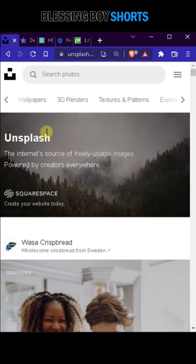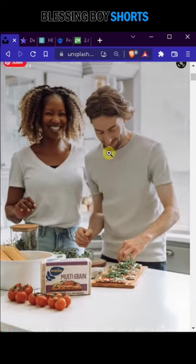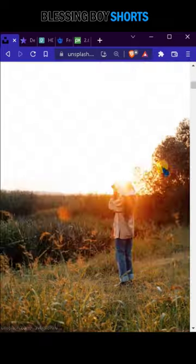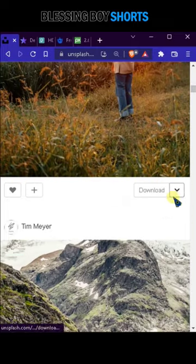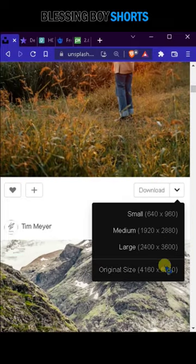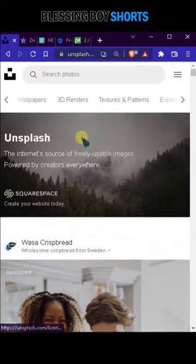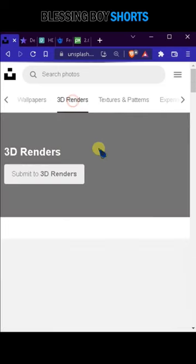Top 5 Free Stock Images Websites. Unsplash: you can download free stock images from Unsplash. In this website you get full HD images for free. There are many categories in this website.